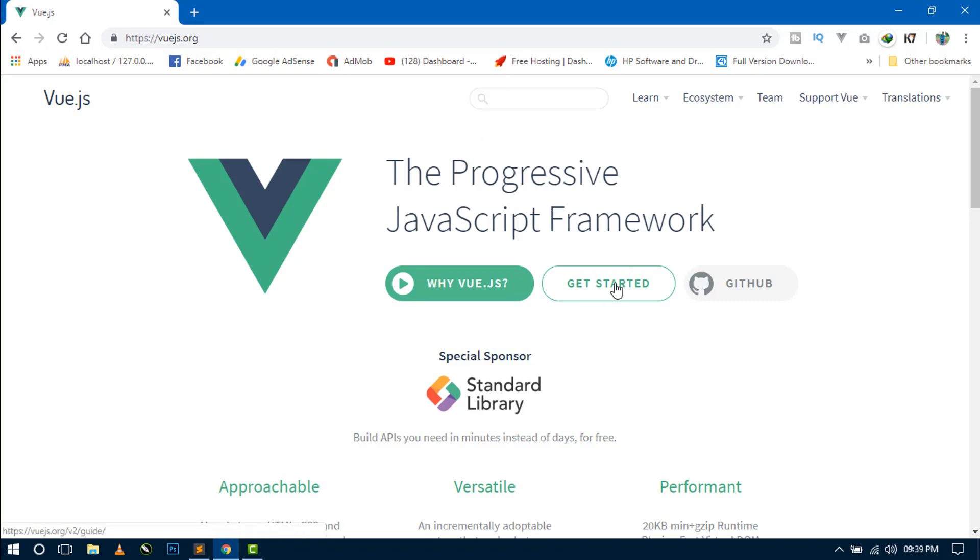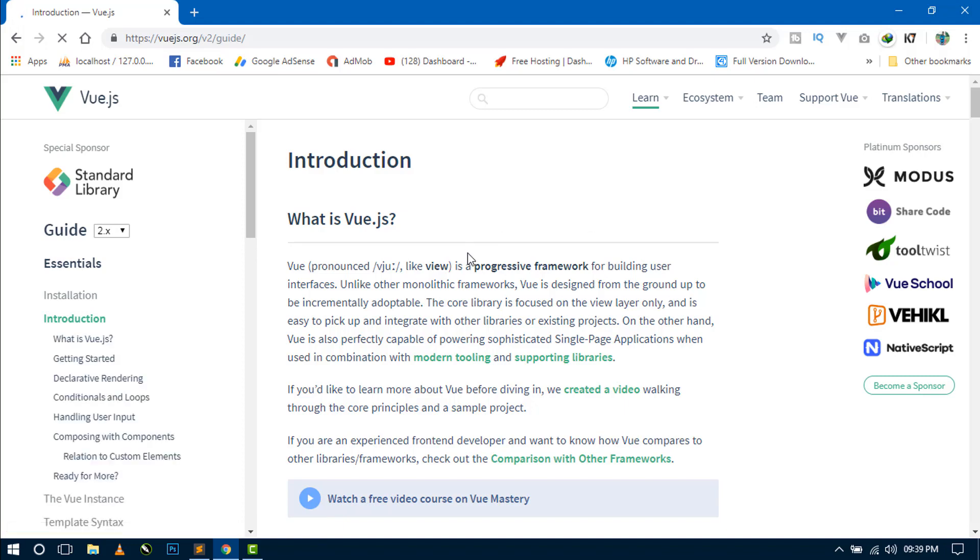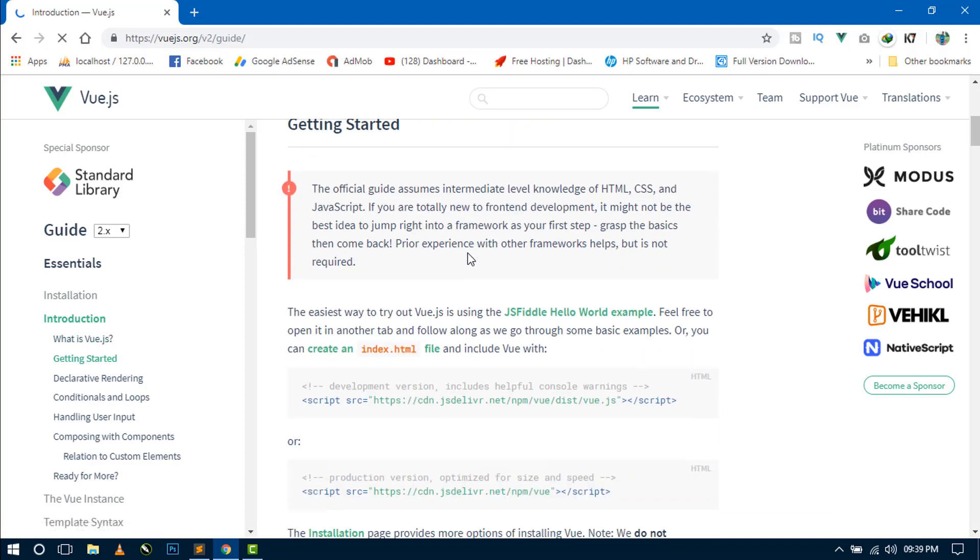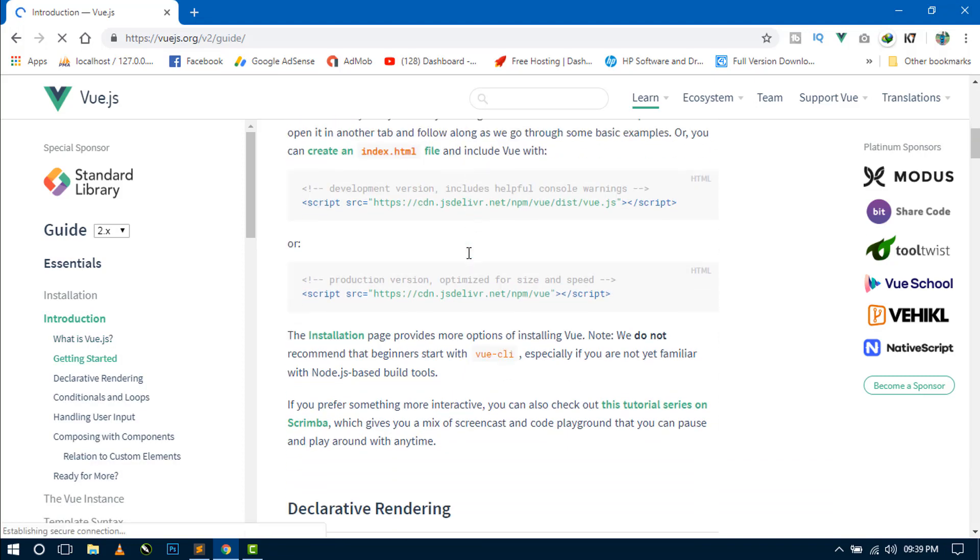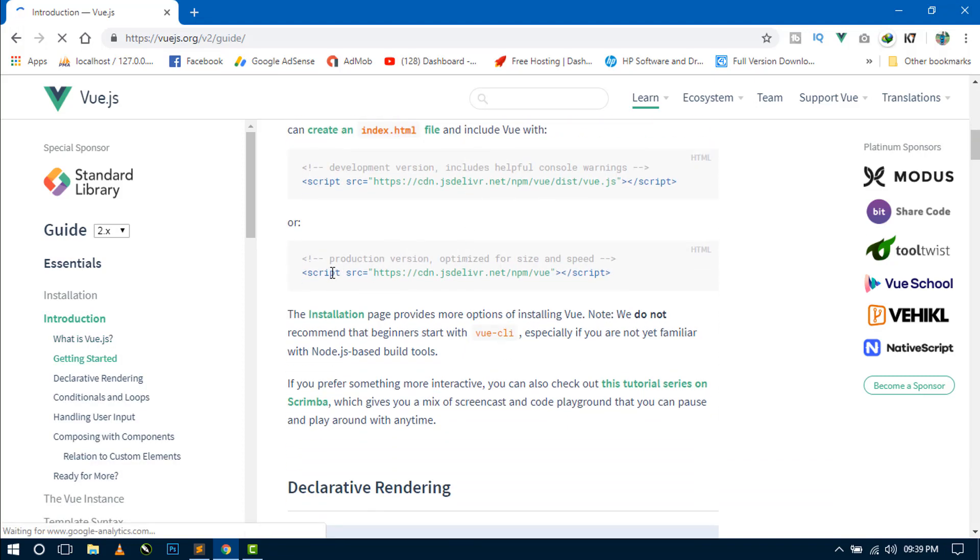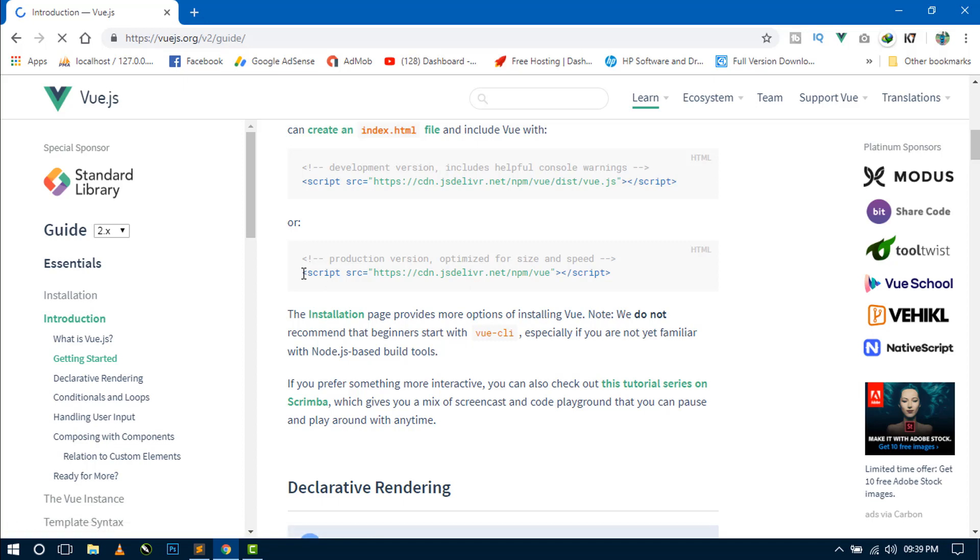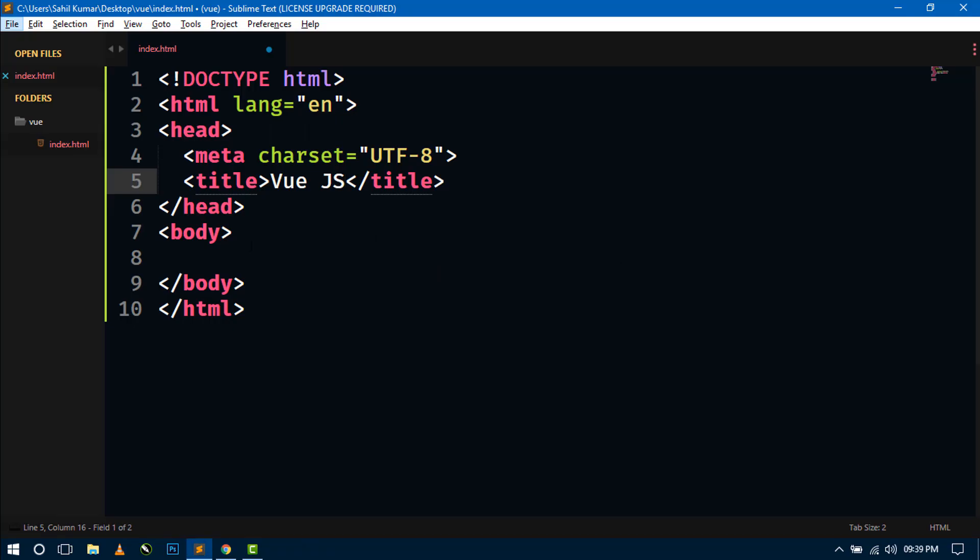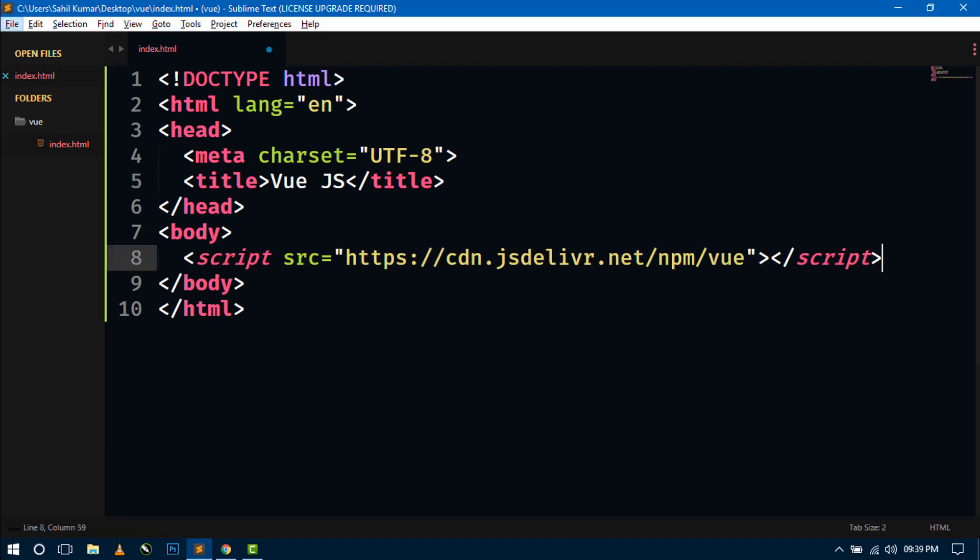So let's click on this get started button. And here you can see the production version CDN link of Vue.js. So just copy this Vue.js CDN link and go to your editor, paste inside the body tag.